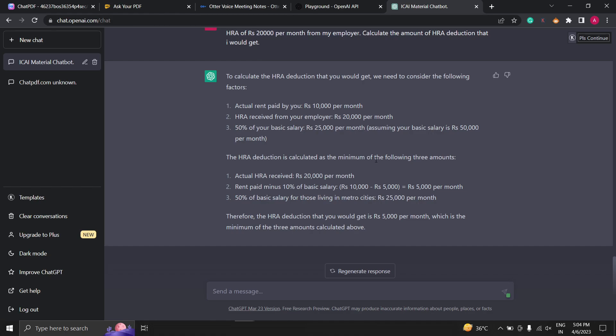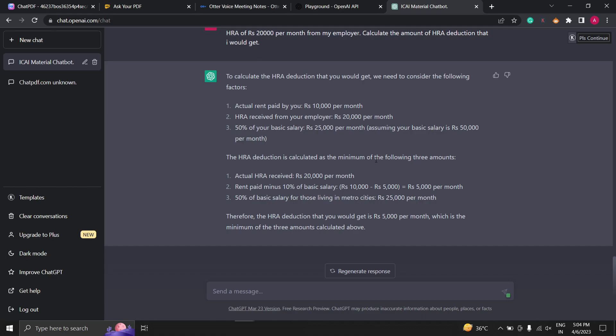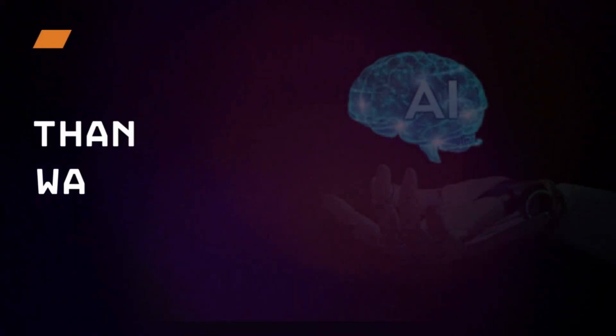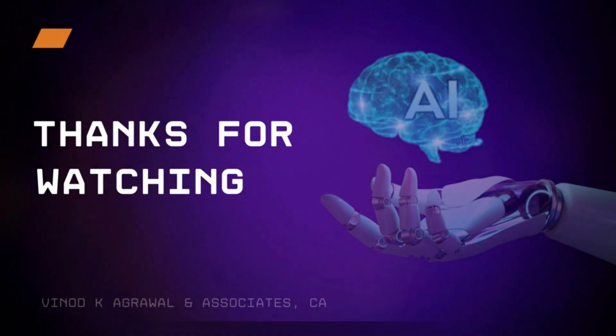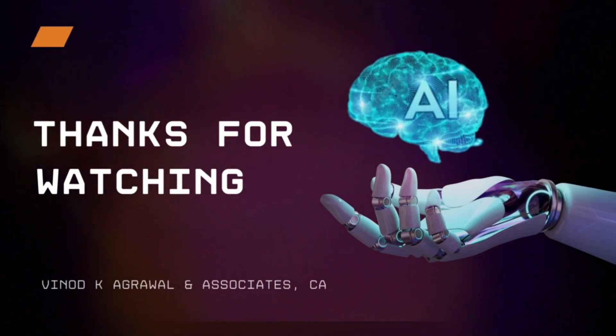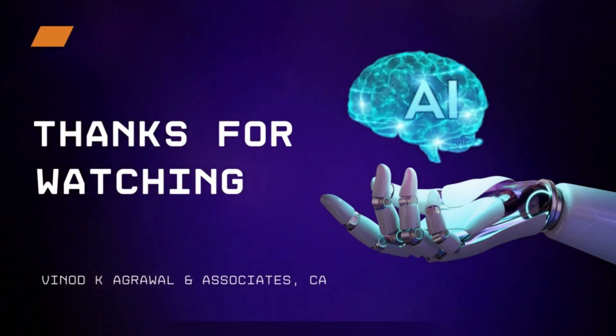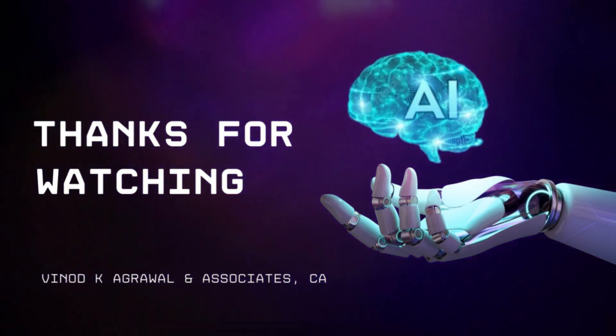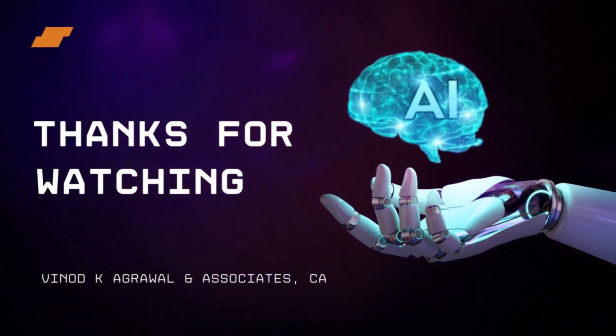Give it a try and let us know what you think in the comments below. Thank you for watching and we will see you in the next video.